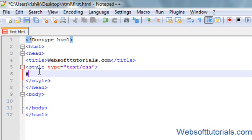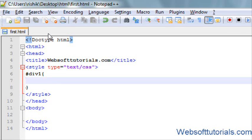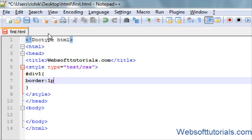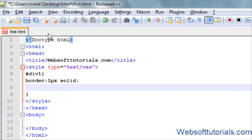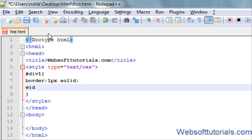First of all, we will make a div tag. I will give it an ID of div1. I will set its border to 1 pixel solid and give it a width of 280 pixels.